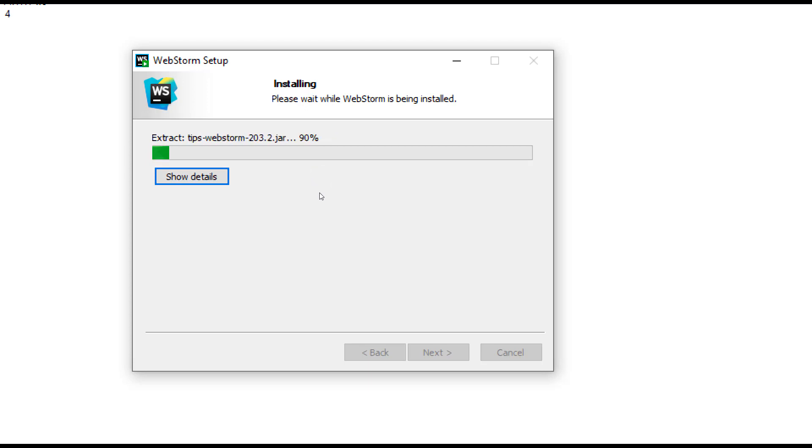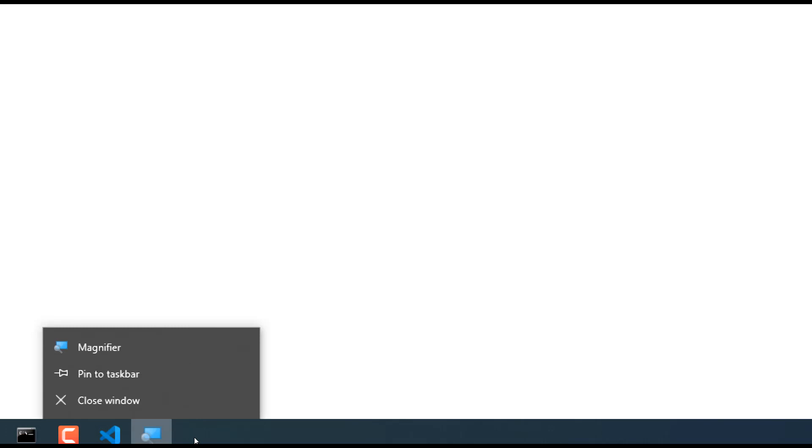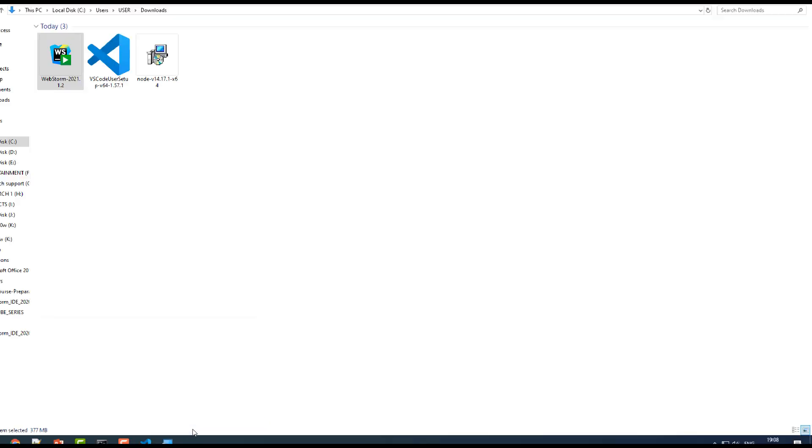Once you're done with that setup, you can just select run WebStorm and click on finish. Let me stop my magnifier.